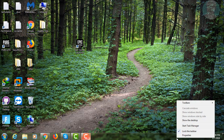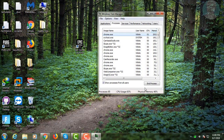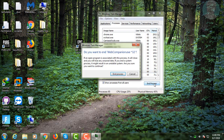Right-click the taskbar and click Task Manager. Click webcompanion.exe, then click End Process.